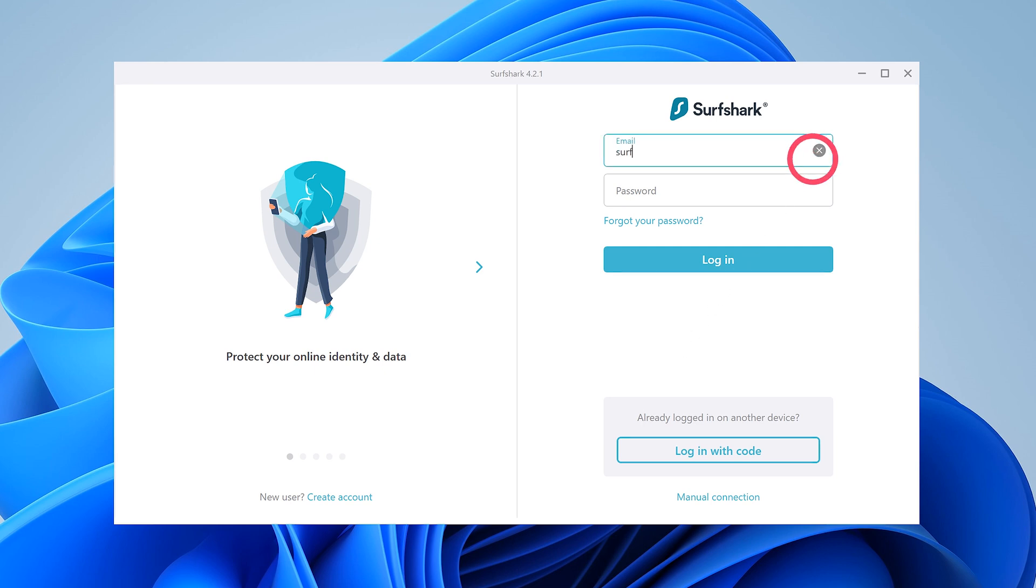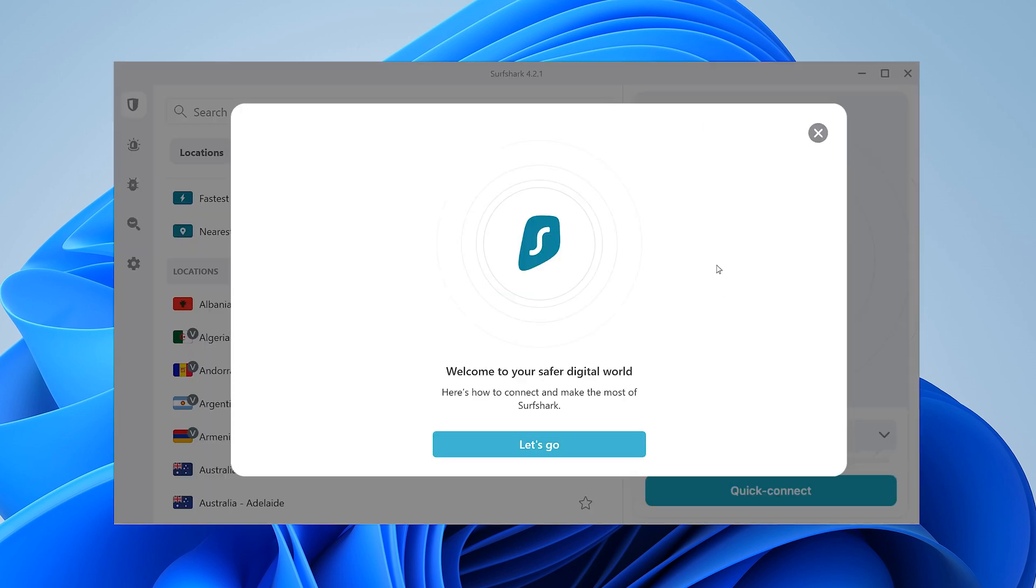Now, enter your registered email and password. Then, click login. Welcome to Surfshark!